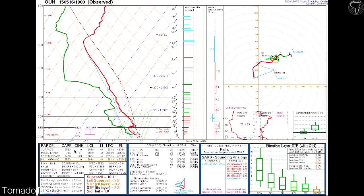Your surface-based CAPE is 3,523. That's because if you lift a parcel from the surface, it's quite unstable. However, at mixed layer, it's 716, with 151 of that being CIN. We'll talk about CIN in another lesson. When you take a mean layer average parcel, you're going to start somewhere up in here, and then just start lifting it — and that's not much CAPE.